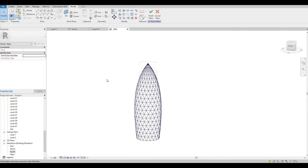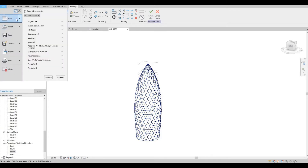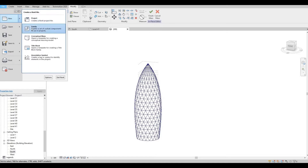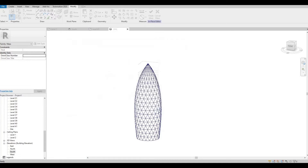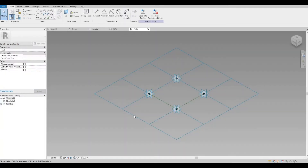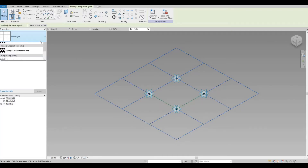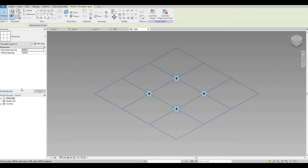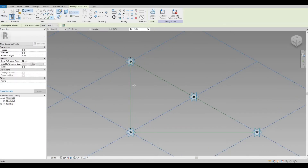Now that we're done, go to File and we're going to create a family. This will be the Metric Curtain Panel Pattern Based. Let's open it. Click the grid and change this to Triangle Bend. Once you have the Triangle Bend, add a Point Element and press escape.